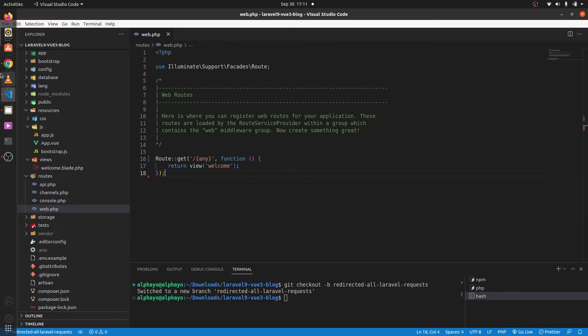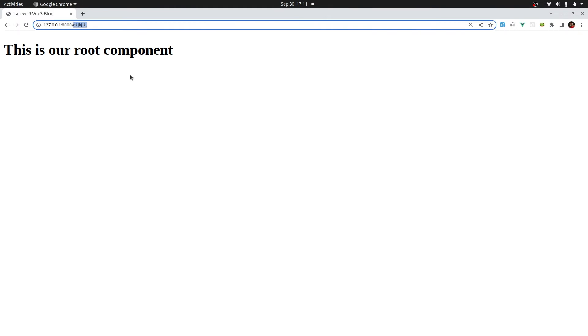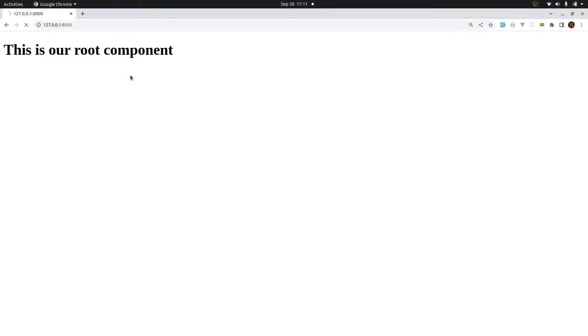Come back and refresh. And yes, it's giving us our root component. So if we provide any characters here, we get our root component. But if we don't provide any character, we still get a 404. Let's fix that.